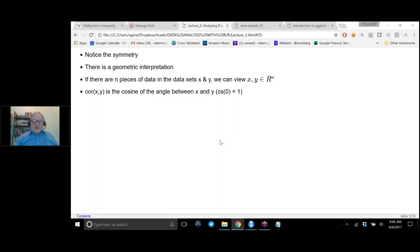Of the people who took the poll, 83% said there is no ordering relationship, 8% said the median is always greater, and 8% said the mean is always greater.